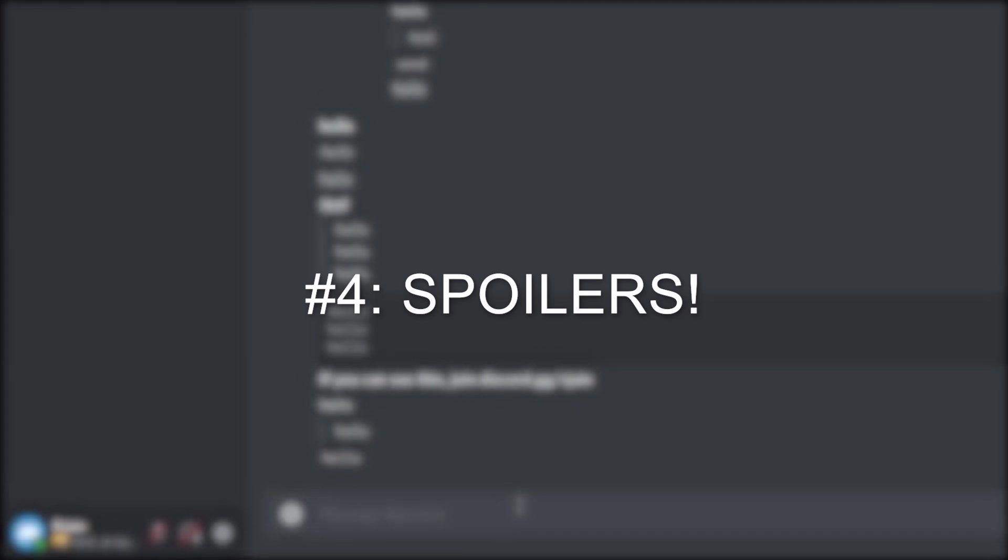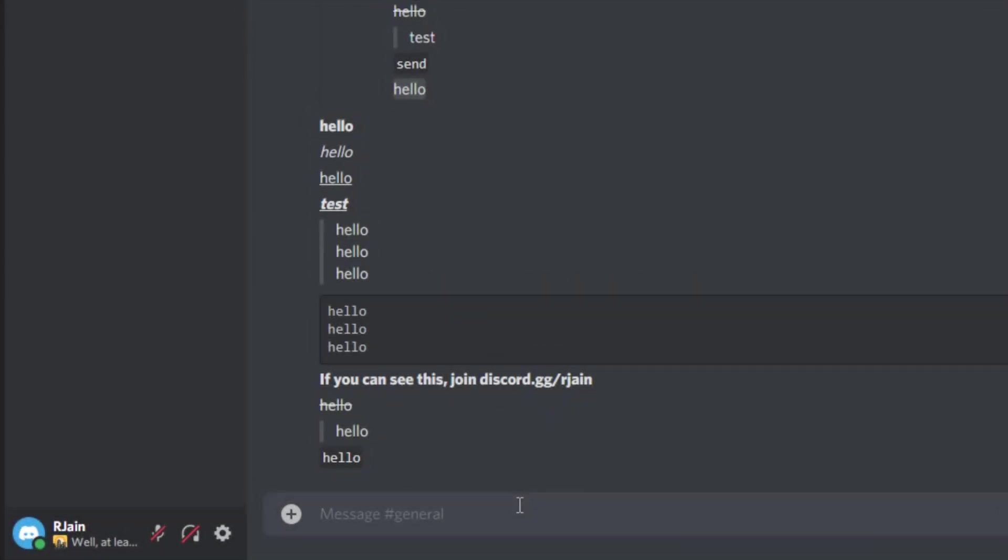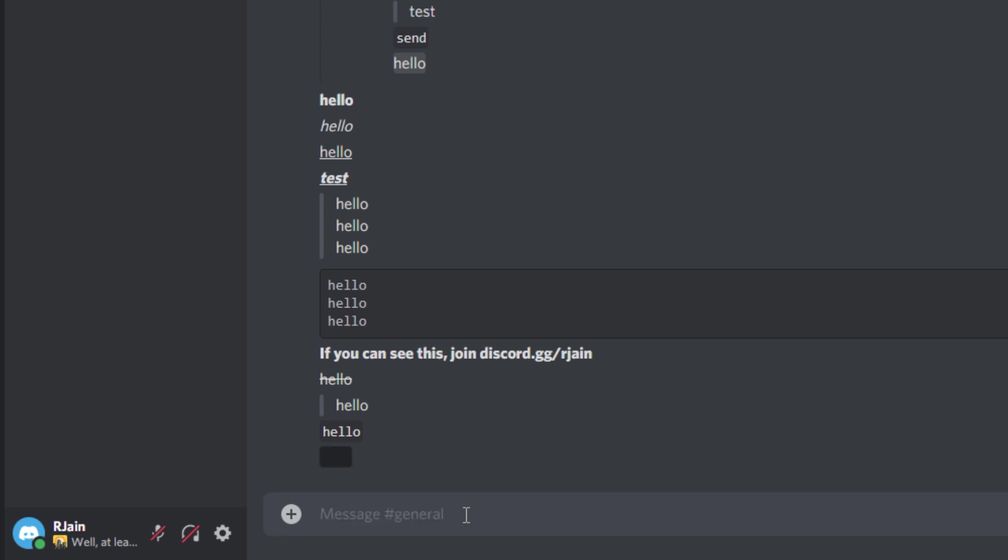Number four, spoilers. To get spoilers, use two of the straight bar symbols, add your message, and send two more bars. Upon clicking on this little message, we'll have a little pop-out, indicating a spoiler.